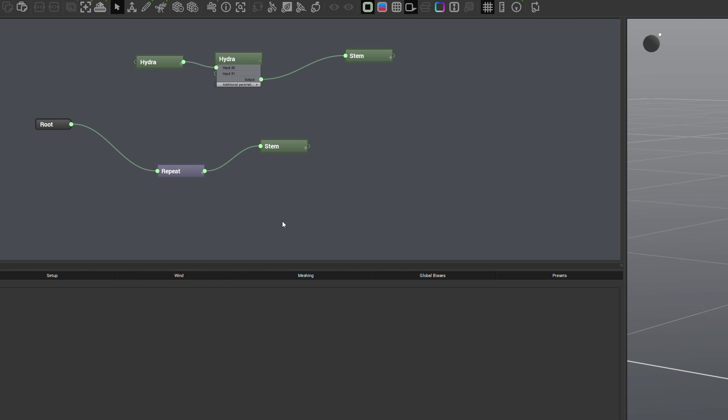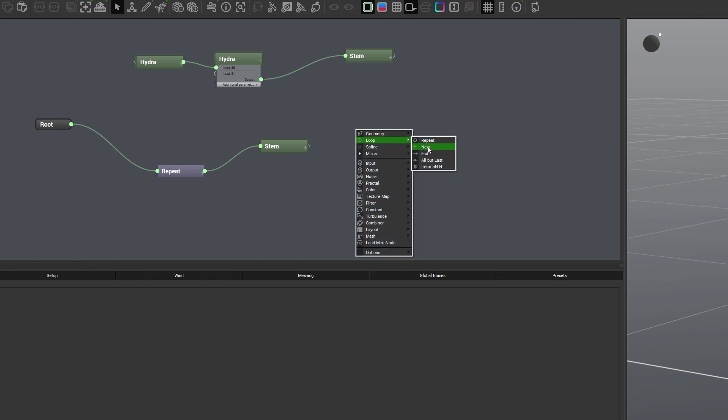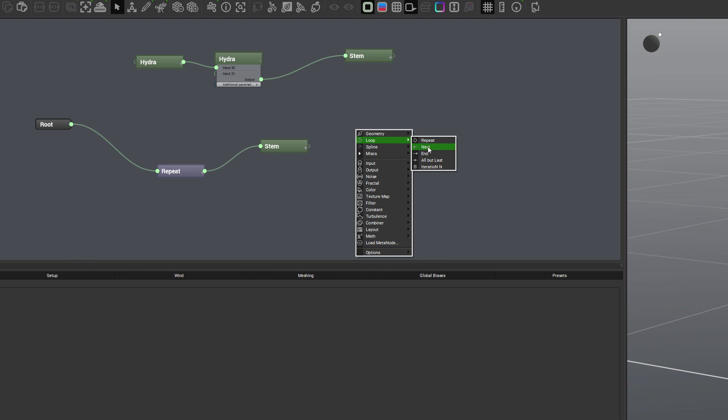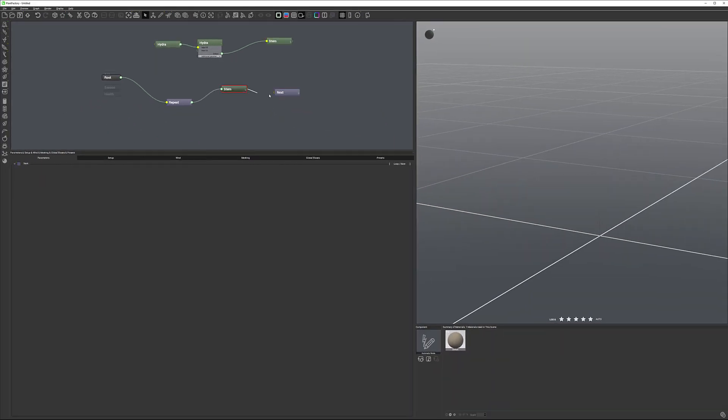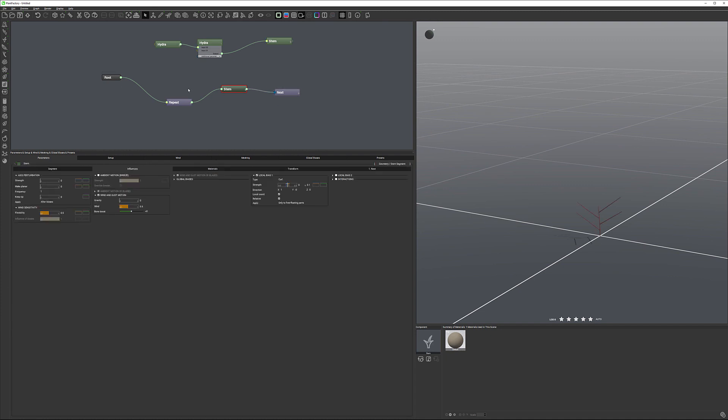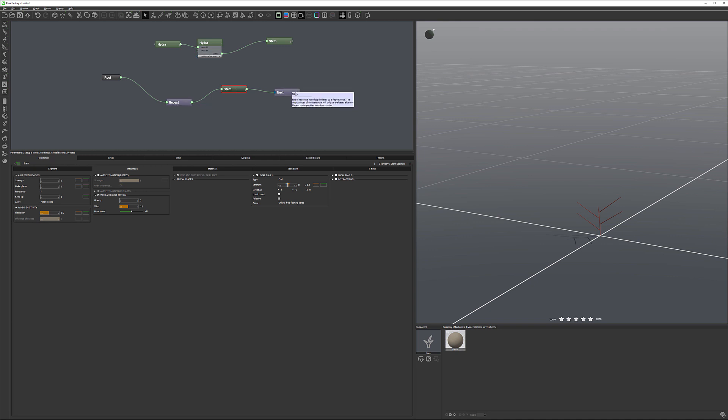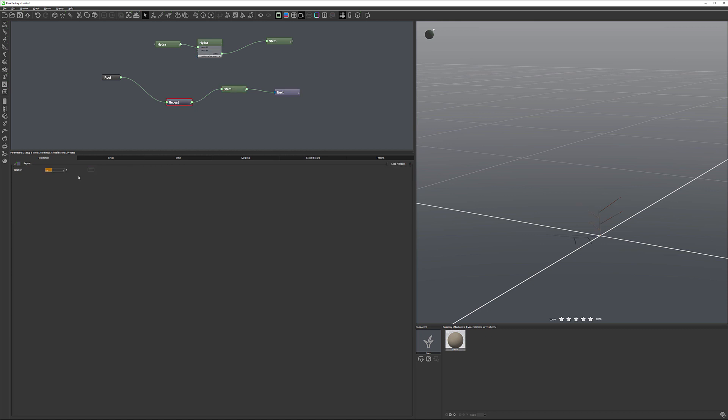Because inside the plant factory, we need to know what as a loop is end, when it starts going back. So for this, if we go inside the loop, we can see the next node. Let's add next node and connect from this stem to the next. You can see now we have two of them created.